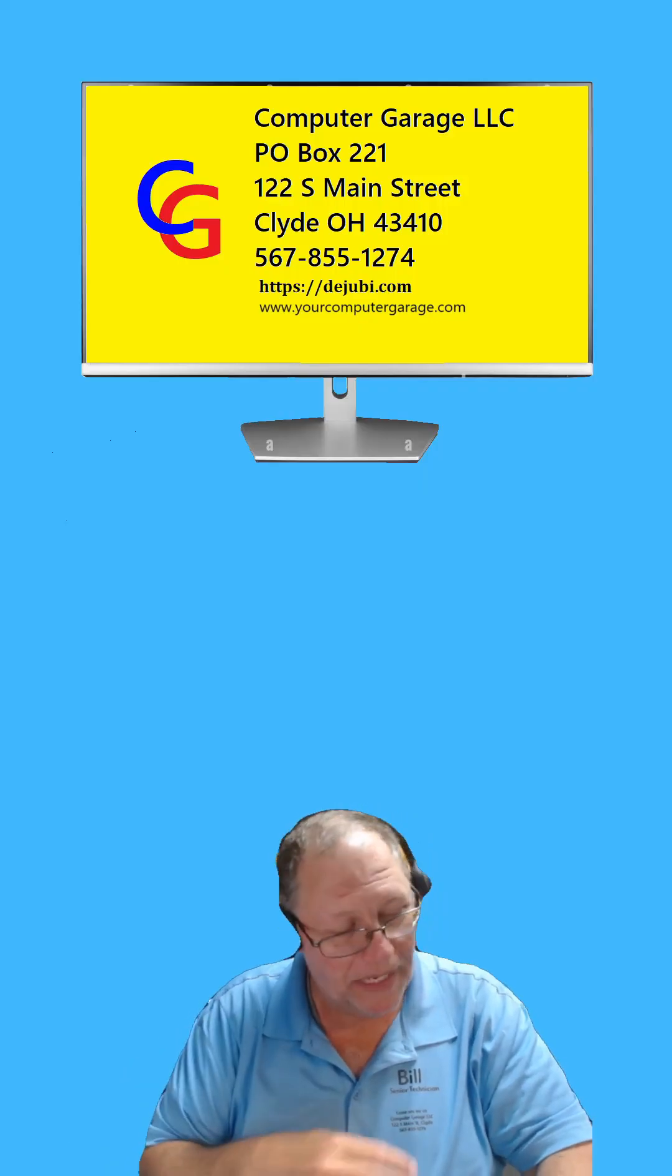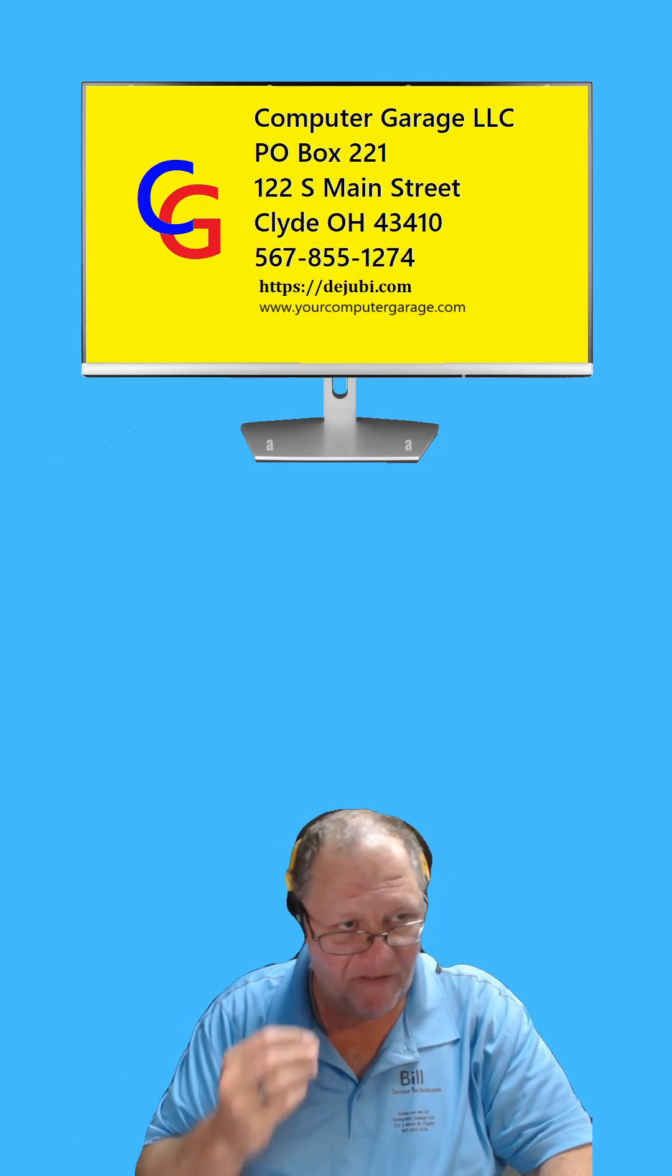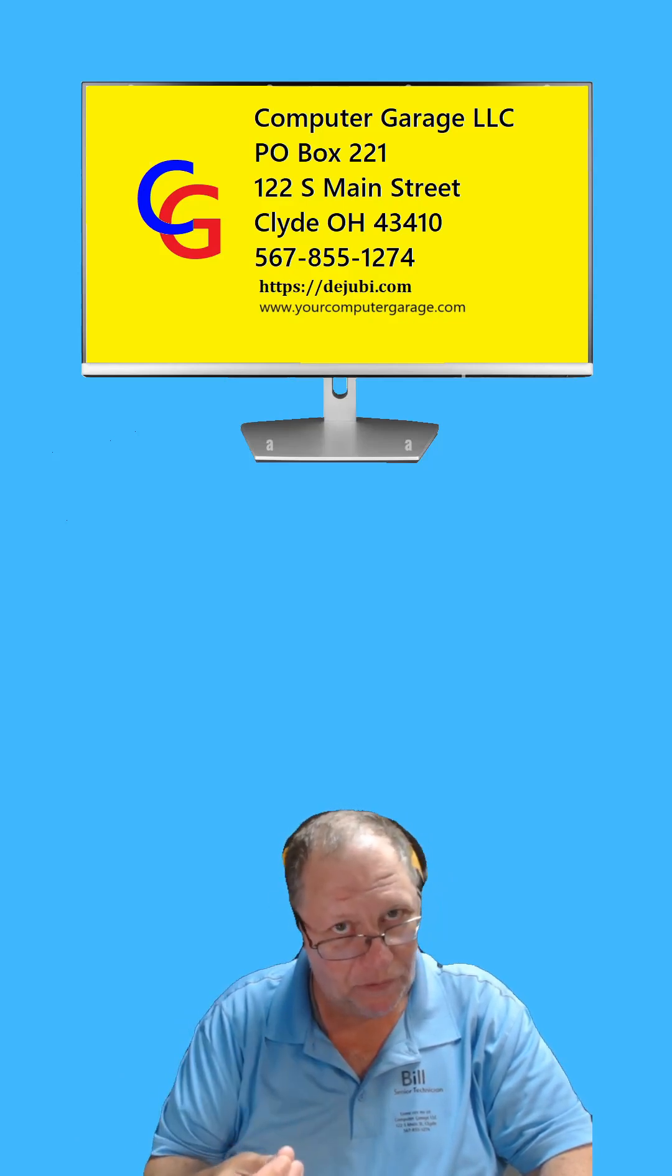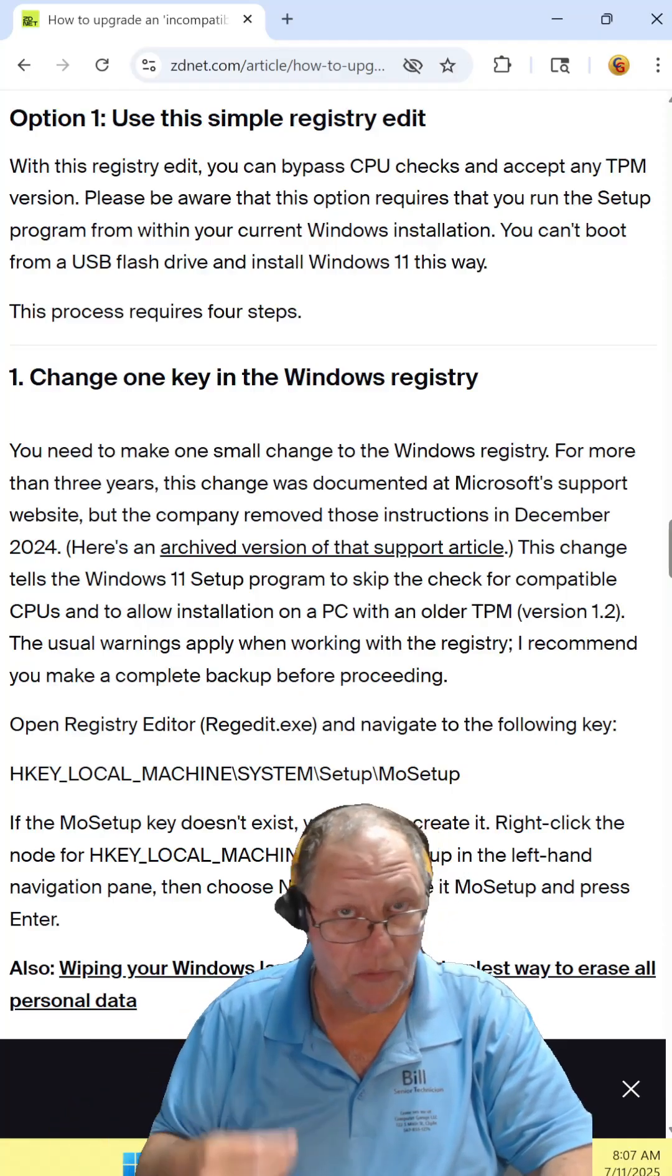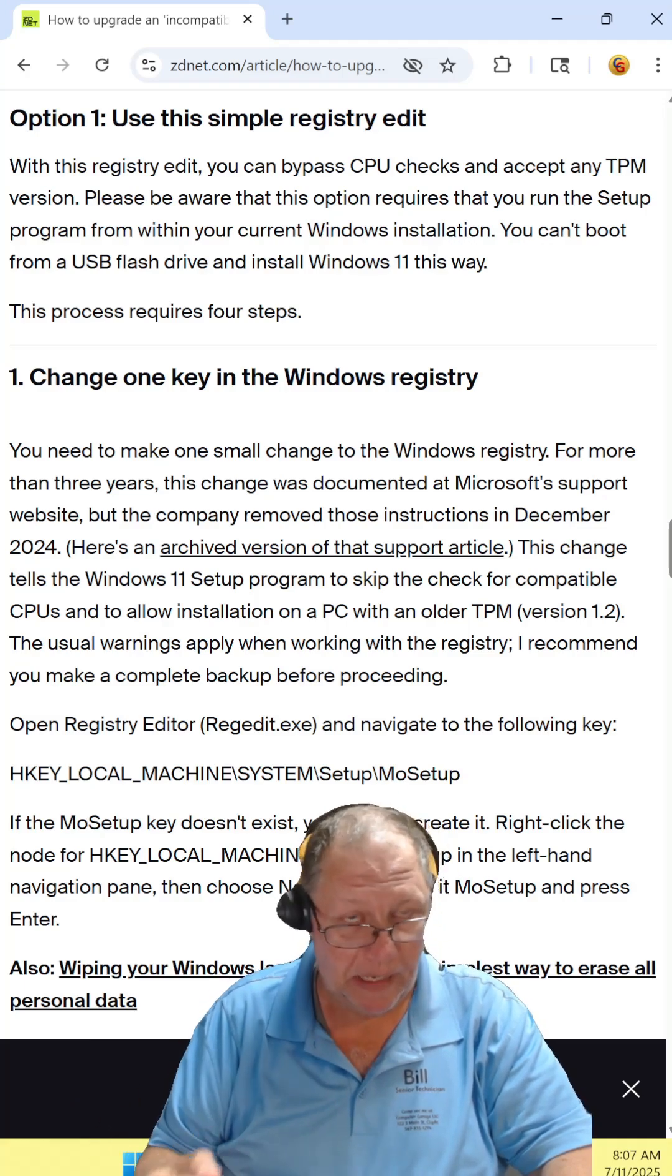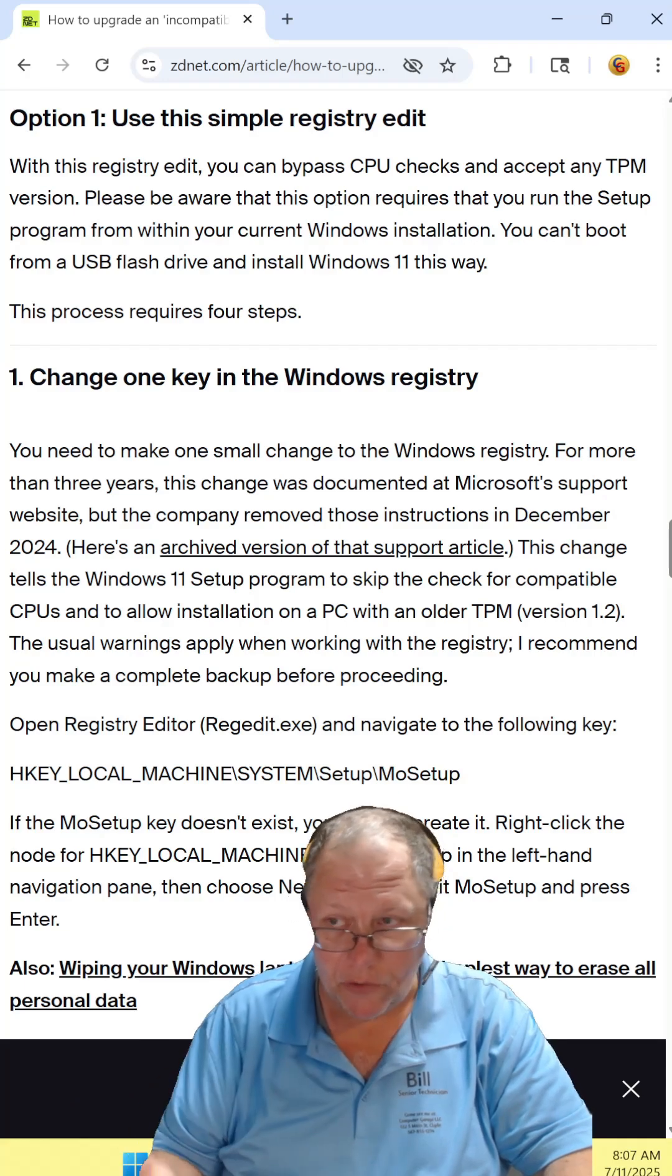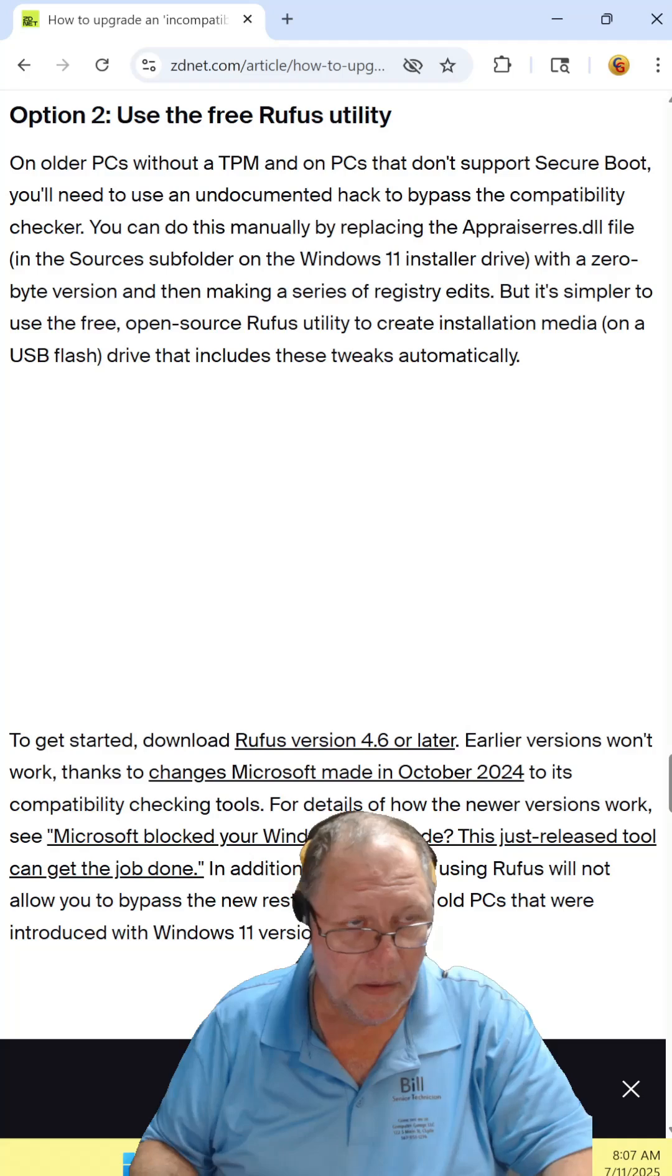If you've been following me for any amount of time, you know on all of my pages I have many videos about this, but we're going to look at these two options. There is a registry edit that you can do to your Windows 10 computer, then you can download the image from Microsoft for Windows 11 and install it. And there are step-by-step instructions on how to do it.